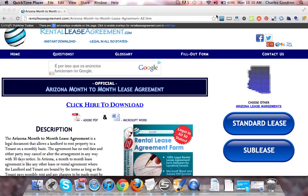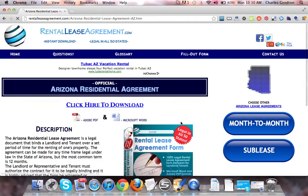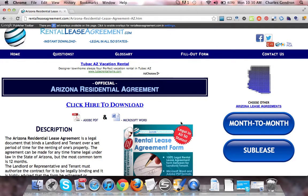Hey guys, welcome to RentToLeaseAgreement.com. In this video, we're going to talk about the Arizona Residential Lease Agreement. At RentToLeaseAgreement.com, all forms are legal in all 50 states. So let's take a look at the download.